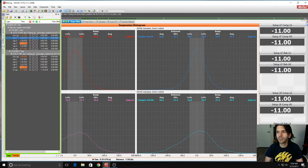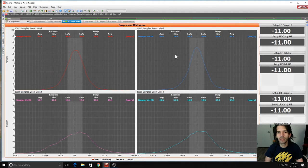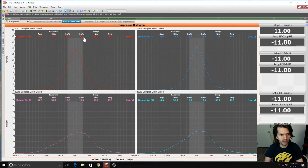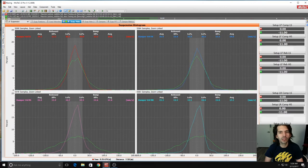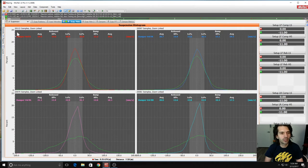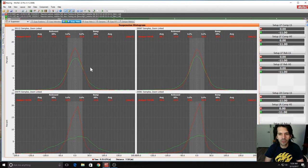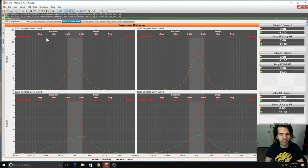Unfortunately MoTeC does not show you comparison values when you have two different laps. We were at about 25 mm/s for the front before. You can see the difference — it went from 25 to 19, so we lost about 5 millimeters per second in the front.